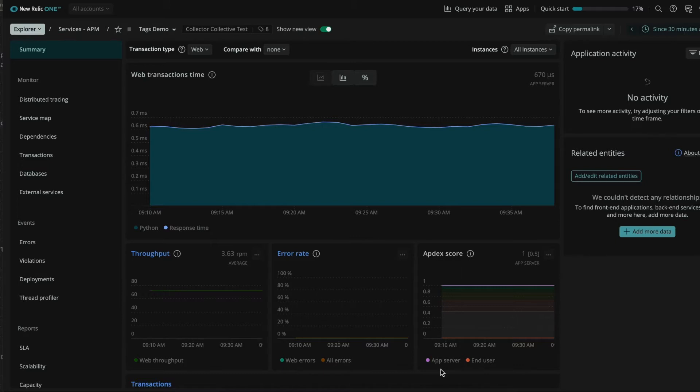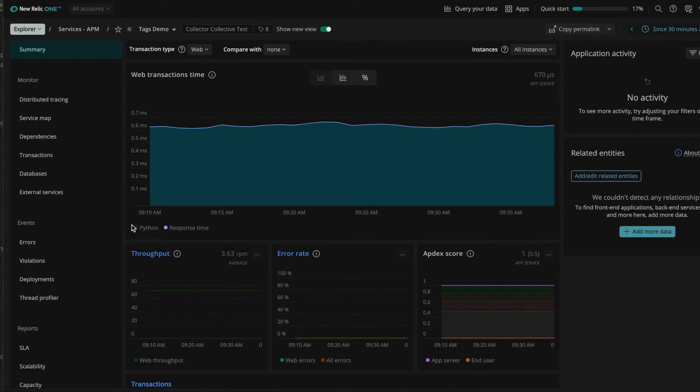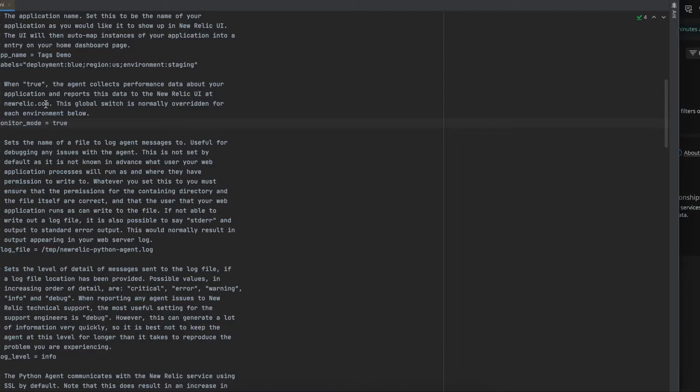We have here a Python application which is already reporting to New Relic. There are multiple ways to add tags to this application. The one that we will be using today is by configuring the agent with the desired tags. In order to do that, we can go to the New Relic.ini file and add the keyword labels and declare the labels in key value pairs.